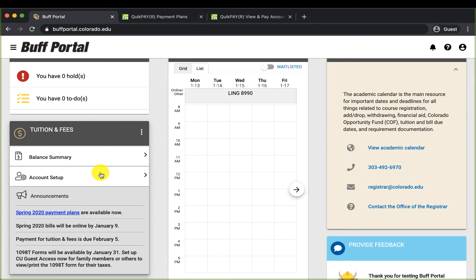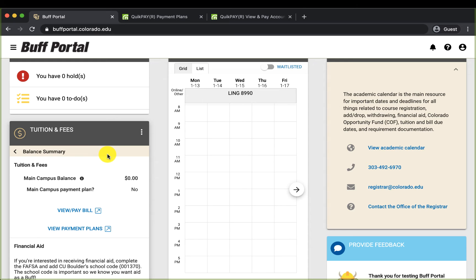Click balance summary and you will see the current balance and links to paying the bill and setting up payment plans. Let me click view and pay bill.